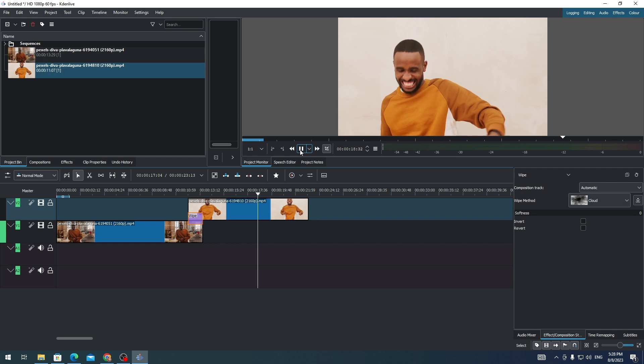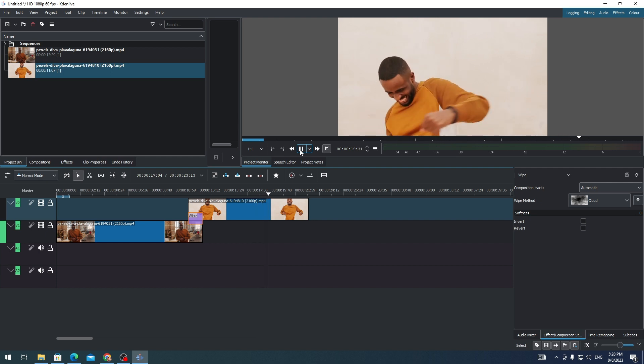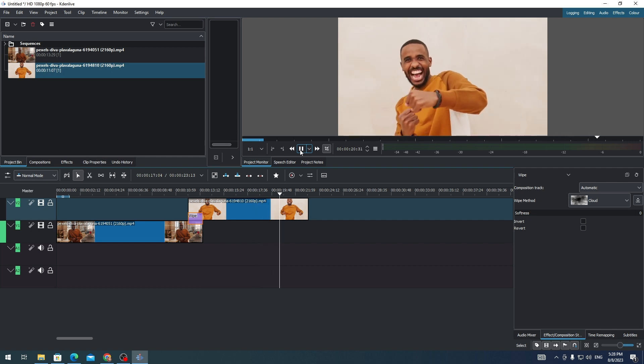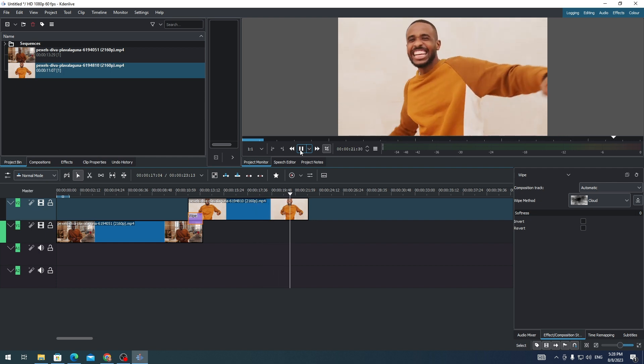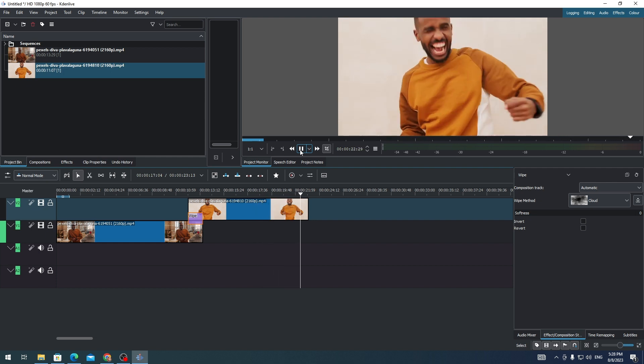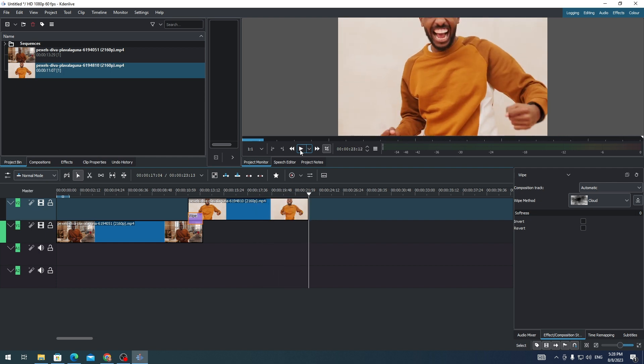There you go, and that's how you add a transition on your clips on Kdenlive. Thank you for watching this video. Have a great day.